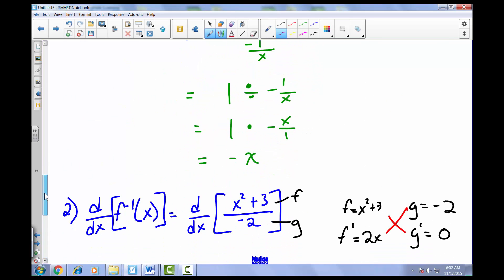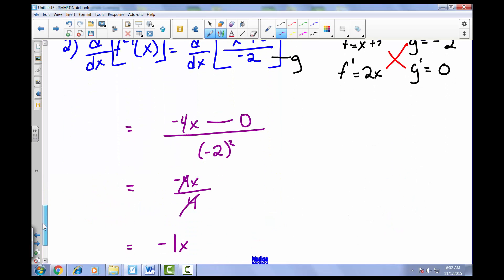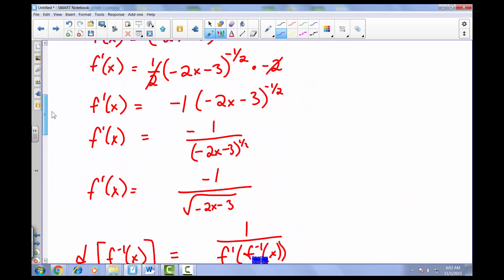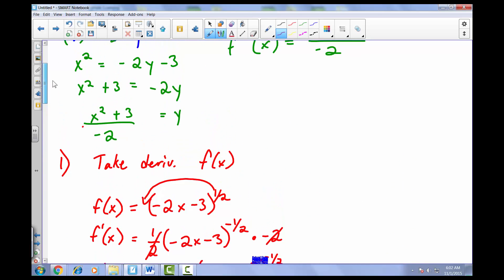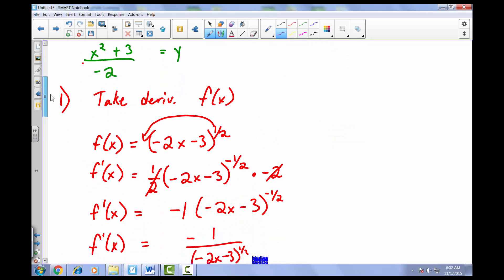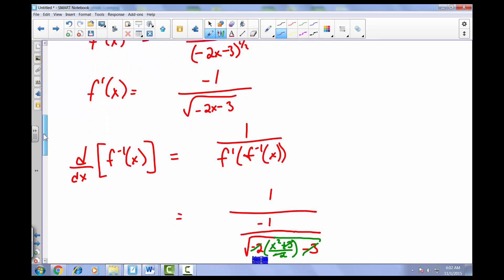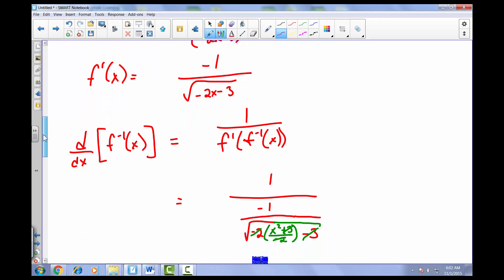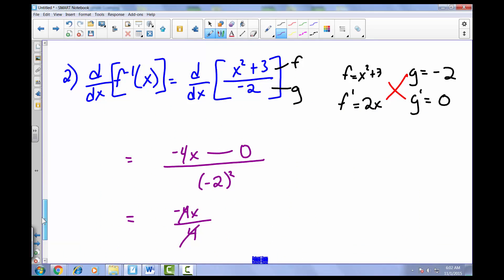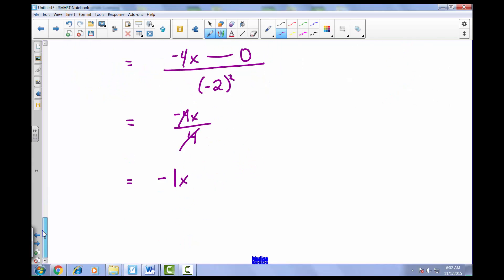Simplifying further, the 4s cancel and we get negative x — the same exact answer as before, with a lot less work. Personally, I think this method is more efficient and makes conceptual sense: find the inverse, then take its derivative. Both methods give the same answer.